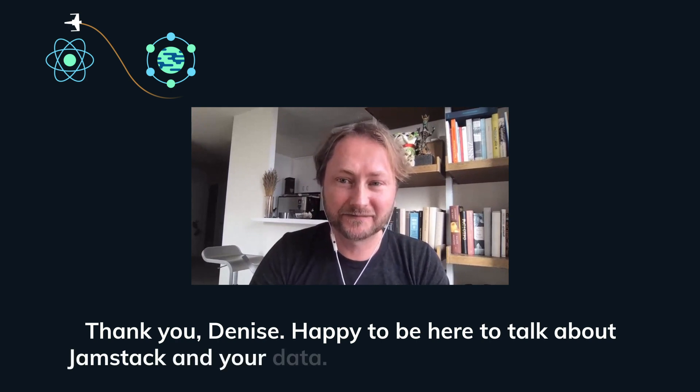Thank you, Denise. Happy to be here to talk about Jamstack and your data.